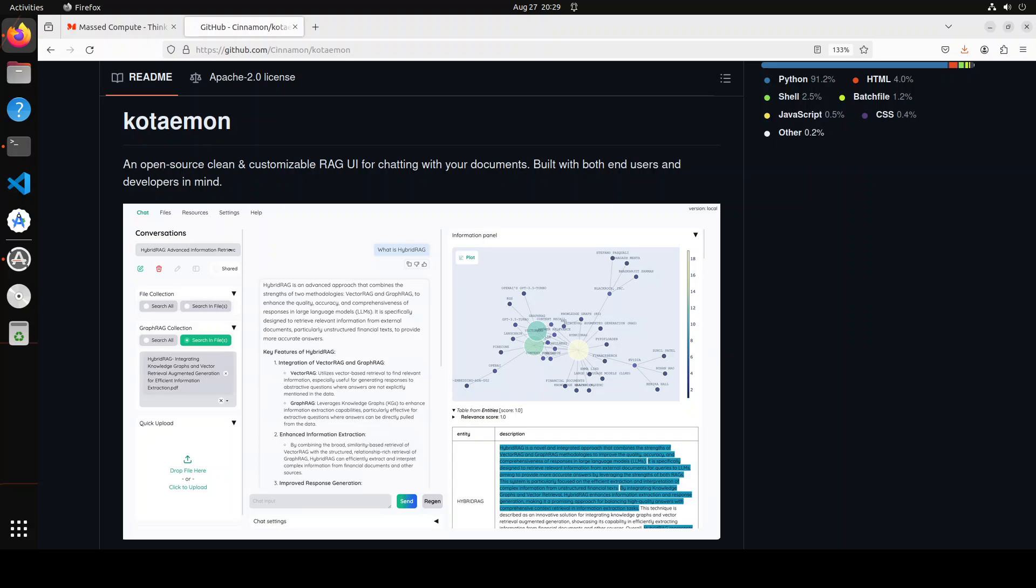If you don't know what RAG is, in very simple words whenever you provide the context around your own data, your own documents to the large language models, it means you are creating a RAG.